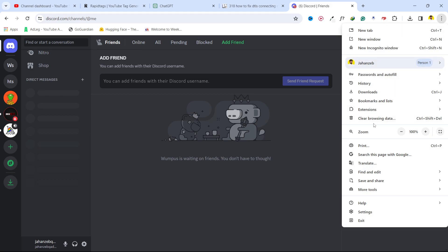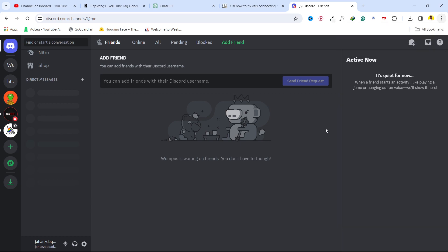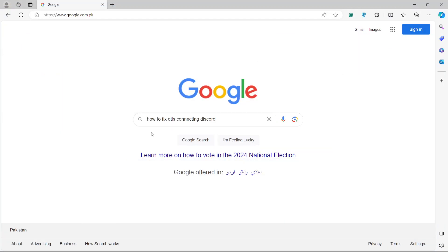You need to clear your browsing data as well, and clear the cache of your browser. Make sure you are using one of these three recommended browsers: Chrome, Safari, or Firefox — otherwise you will face this issue as well. This is the process of how you can fix DTLS connecting on Discord.